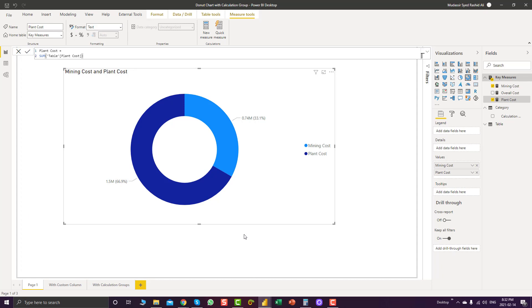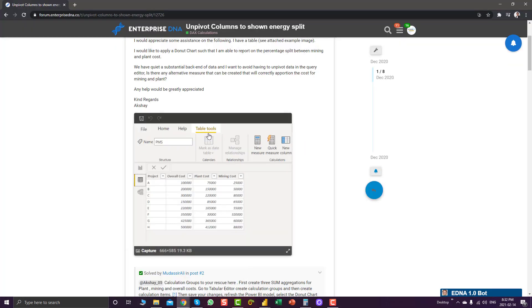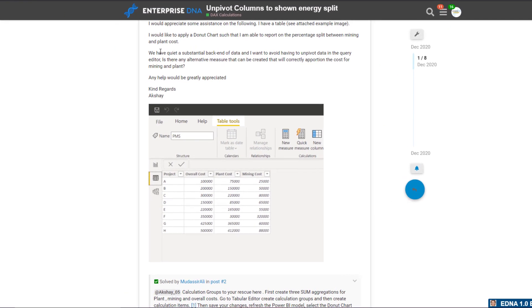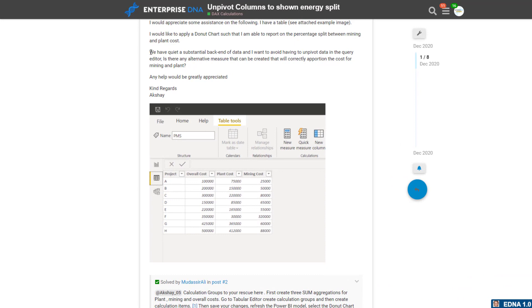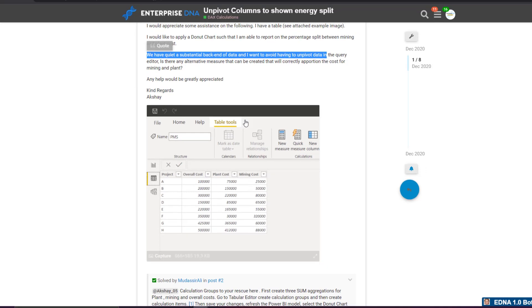For this you have to create a calculated column or a custom column in Power Query. But the problem was the member wasn't looking to unpivot the data because of a substantial backend of data. So he was looking for some alternative solution to get a slicer on the page also along with the donut chart.